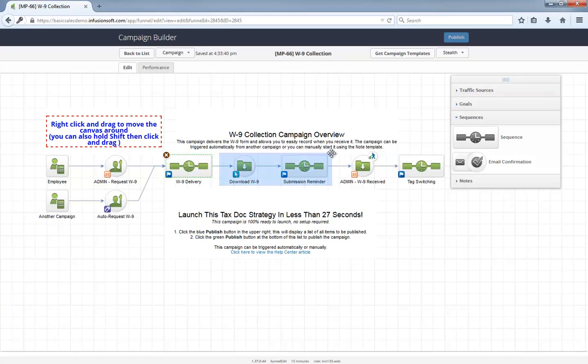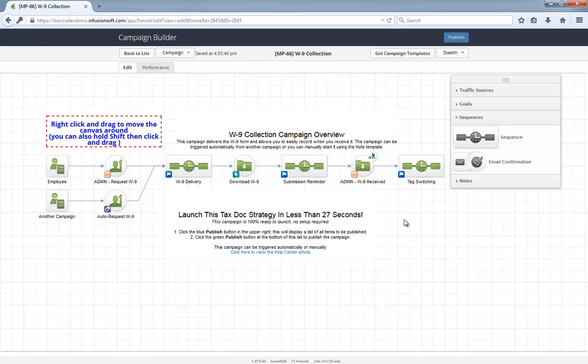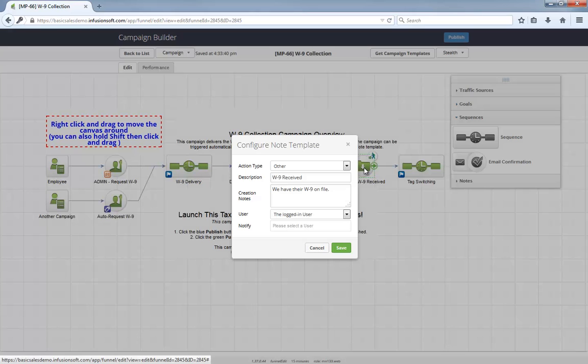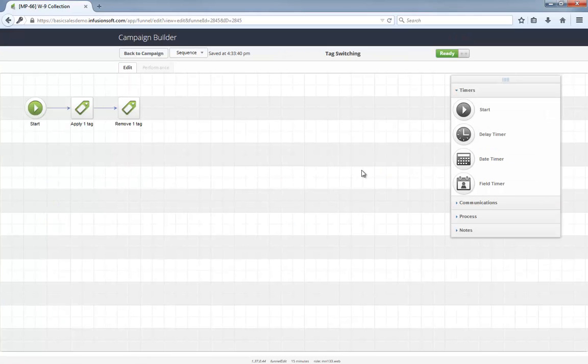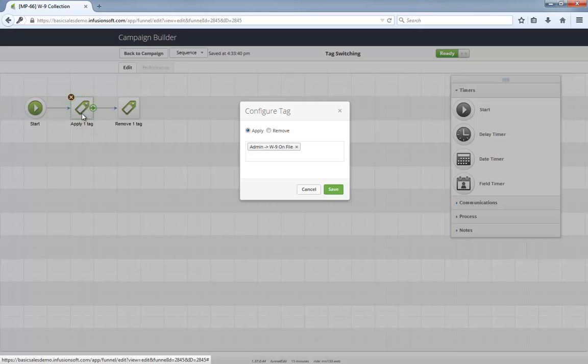We'll go over the click behavior in a second, but let's first look at how you tell Infusionsoft that you've received a completed W-9. Whenever that happens, all you have to do is apply the admin W-9 received note template, and that's it. The system will automatically remove the W-9 needed tag and apply the W-9 on file tag.